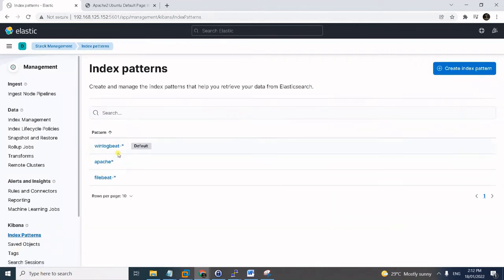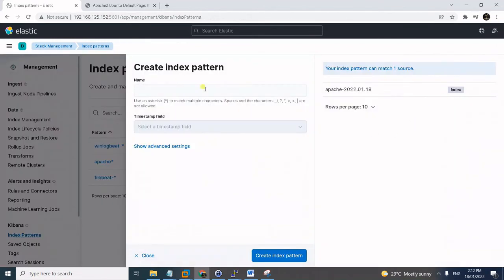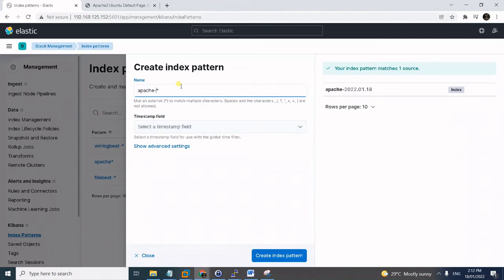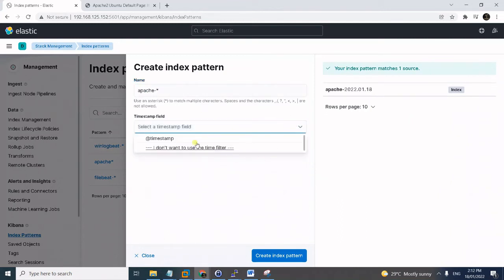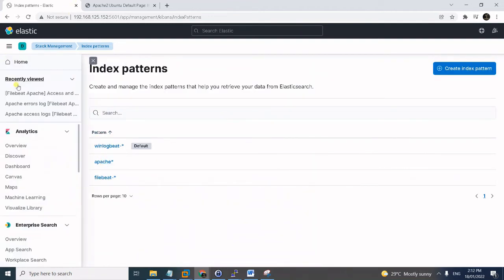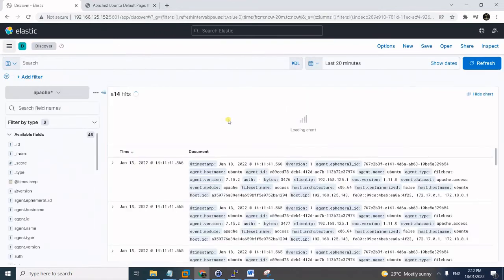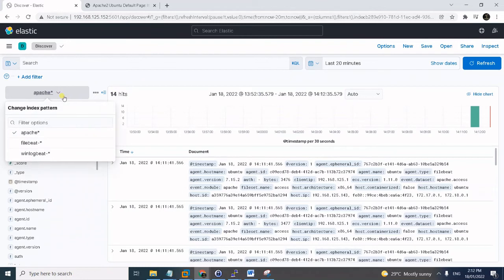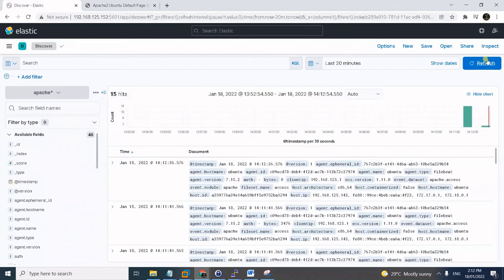The next thing to do is create an index pattern for it to be discoverable in the Kibana dashboard. Go to Index Patterns — I've already created one here. If it's not yet created, simply click 'Create index pattern', give it a name matching your index, select the timestamp field, and press 'Create index pattern'. Once done, go to Discover and your new index pattern will appear in the available filters — that's the Apache index pattern.